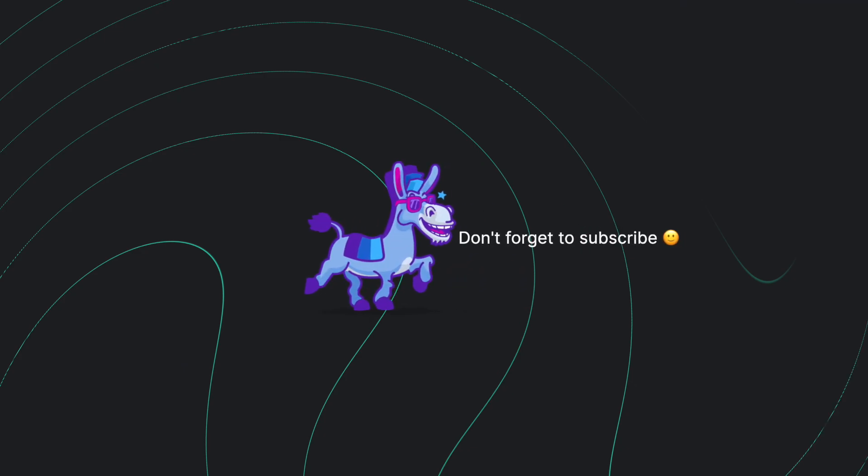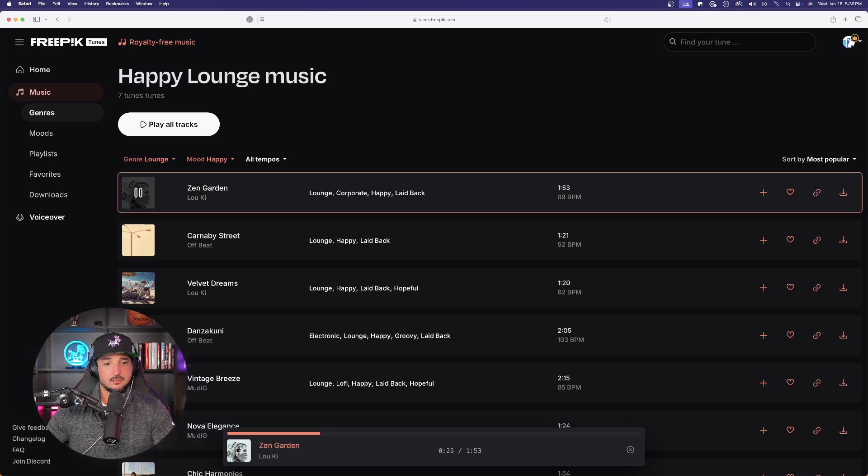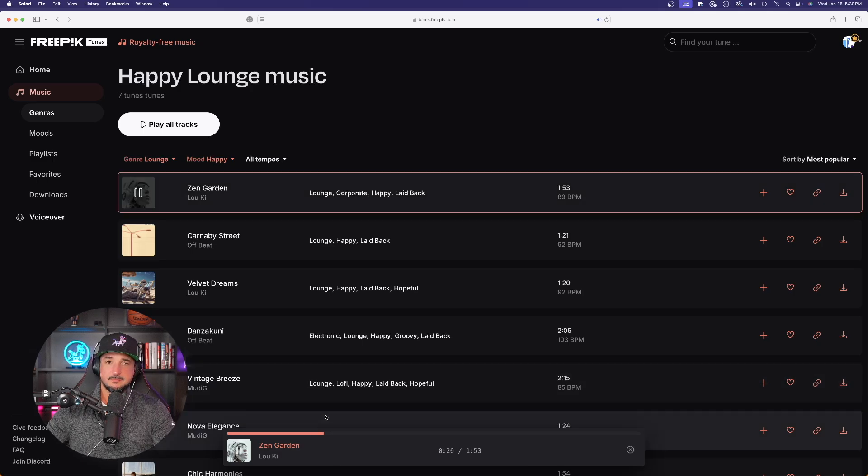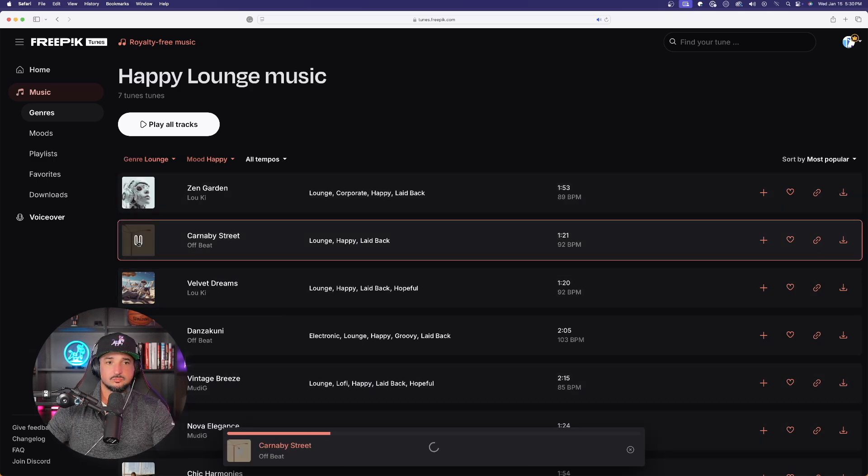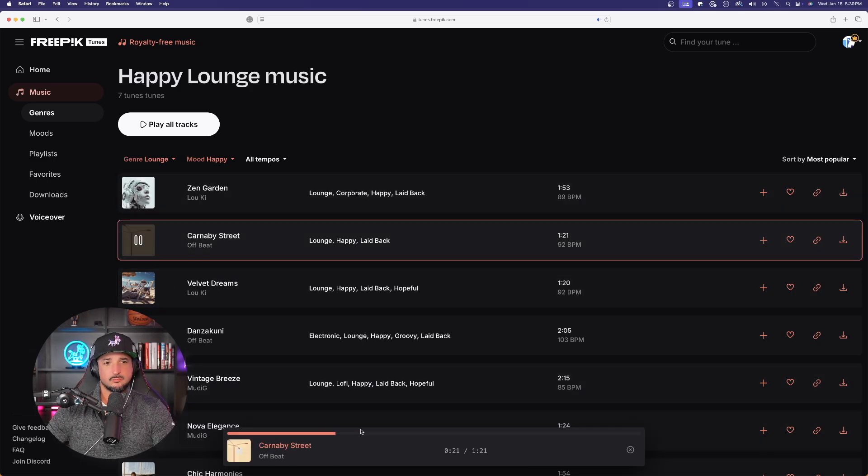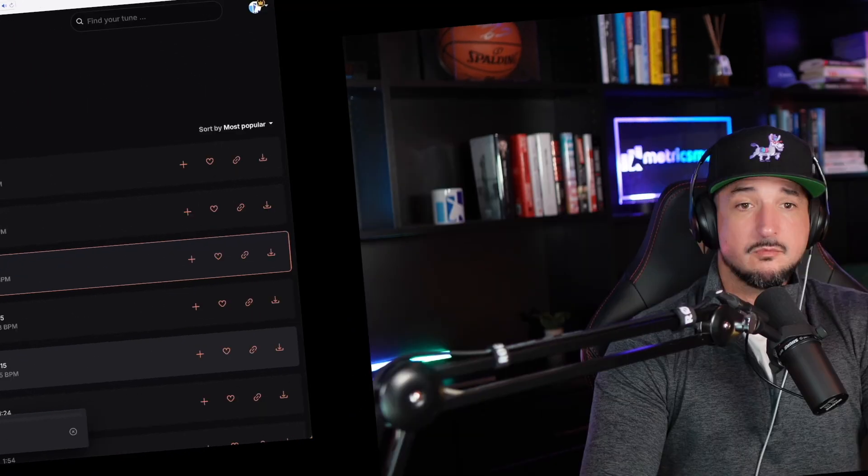And now, we can wind it down with some lounge music. Okay, so you can see the quality is actually pretty good. It's real simple to use. Now, moving on, let me show you these AI voices.